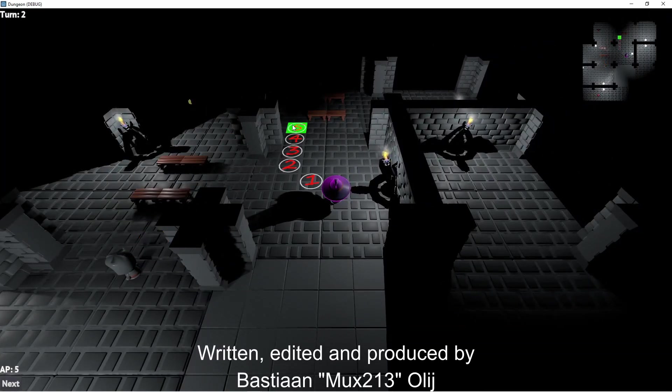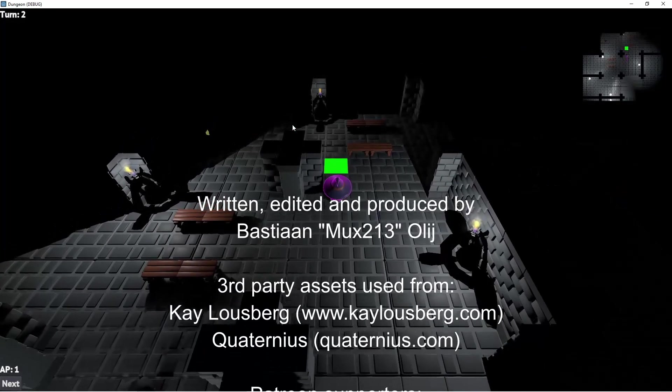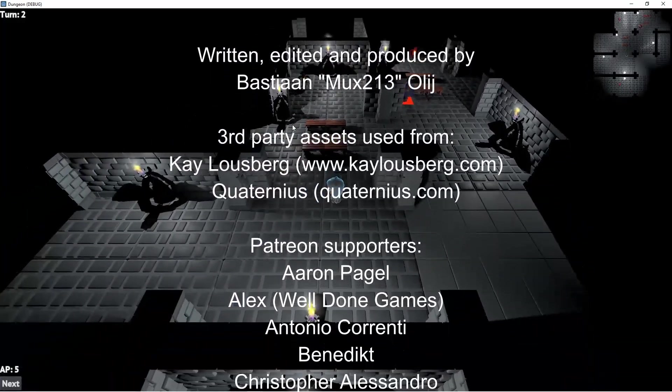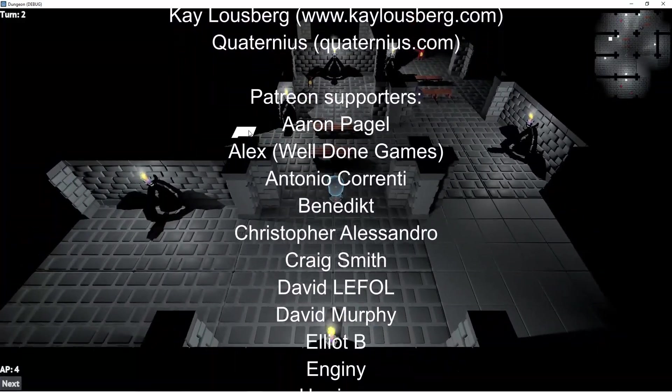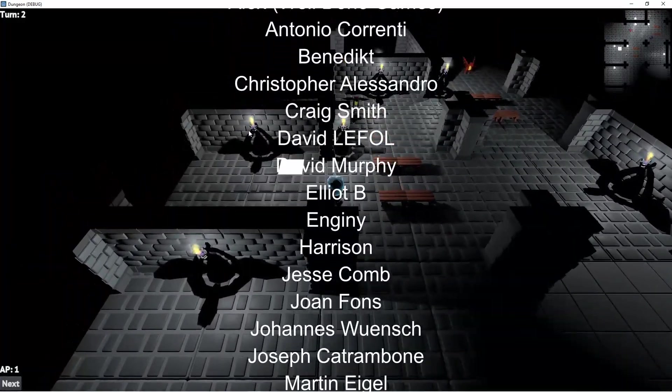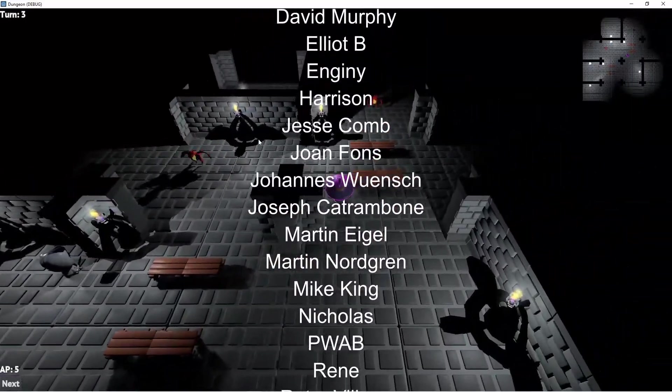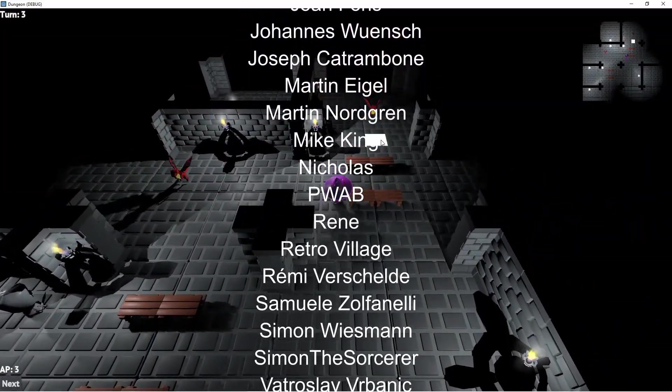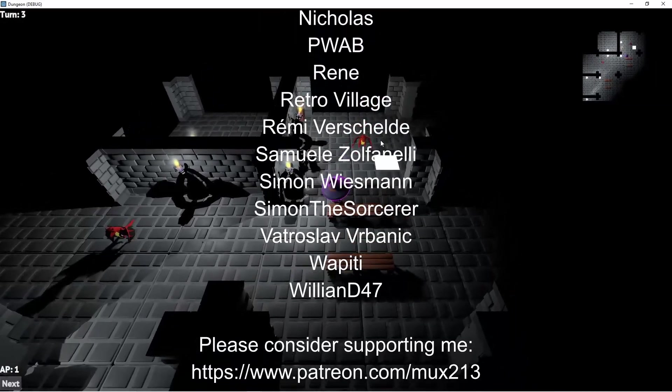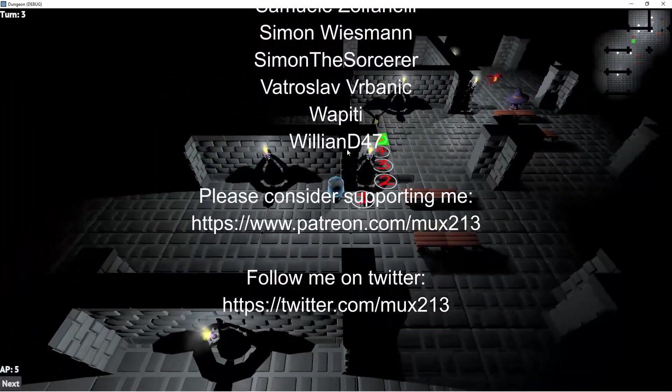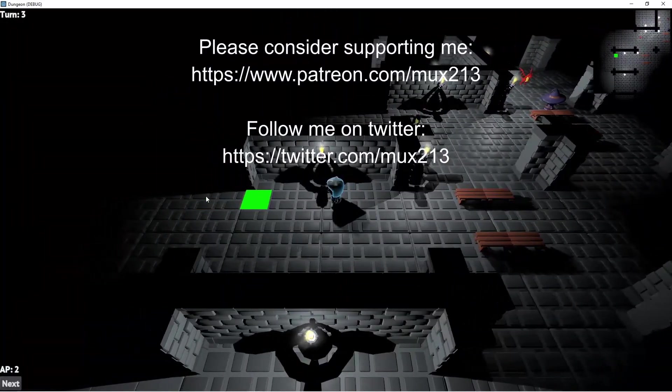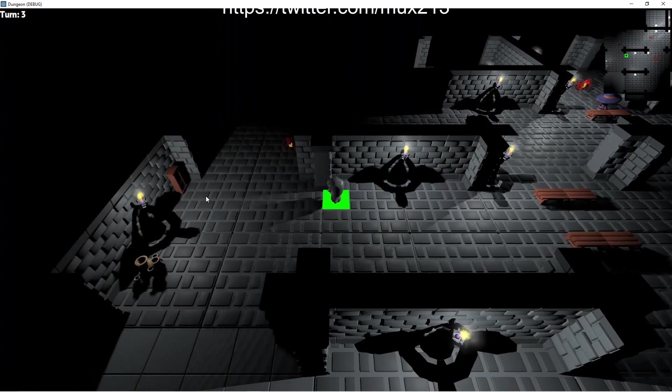But I will keep making these shorter videos to explain individual concepts used within this game. If you enjoyed this video please leave a like, it greatly supports the channel. If you want to support me more directly please consider supporting me through Patreon. Links as usual can be found in the description below. Until next time!